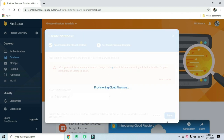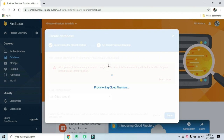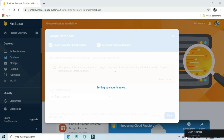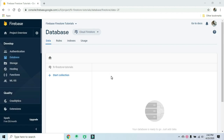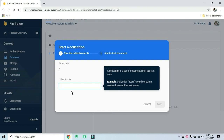We will generate the Firestore database. The first time we create the database, it will go through the creation process. We will create the main database which already has the store, collection, and documents structure. First, we will start a collection - we will use a post example, similar to Facebook or social media.